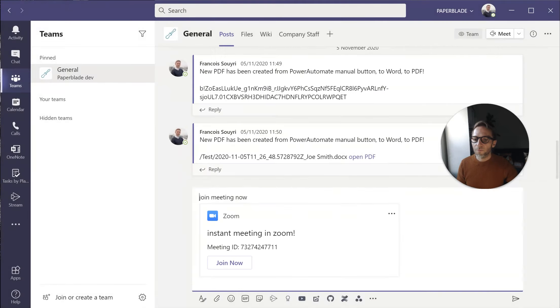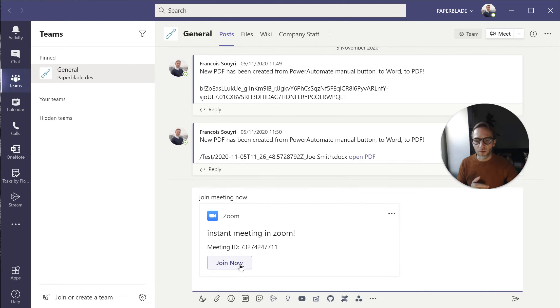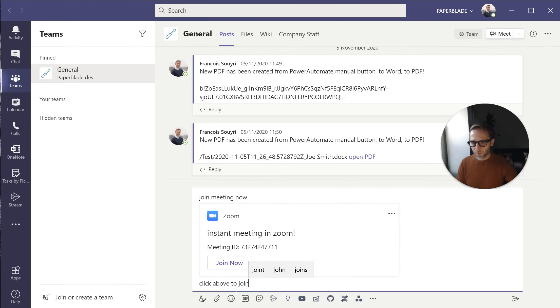I do start, it's going to talk to Zoom, get already a meeting ID and all I have to say is to tell my participants that they can join. So click above to join.